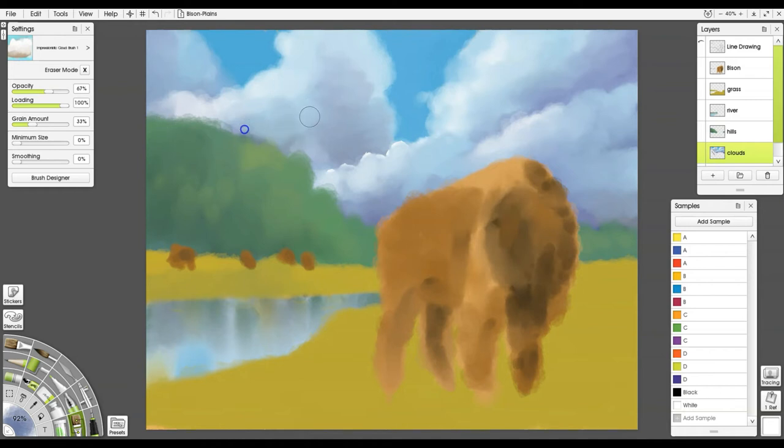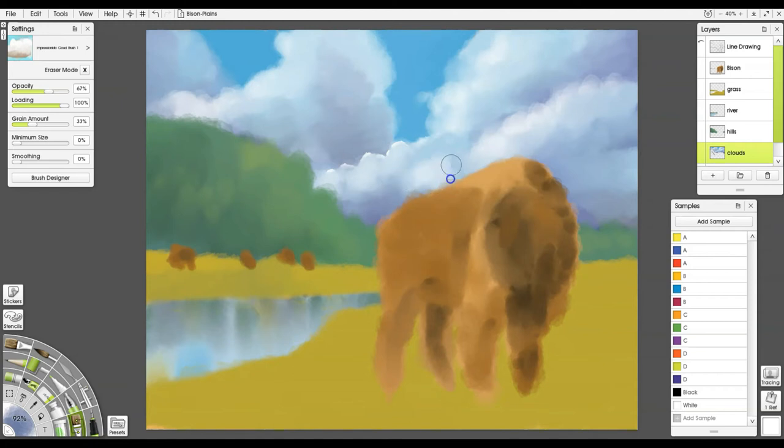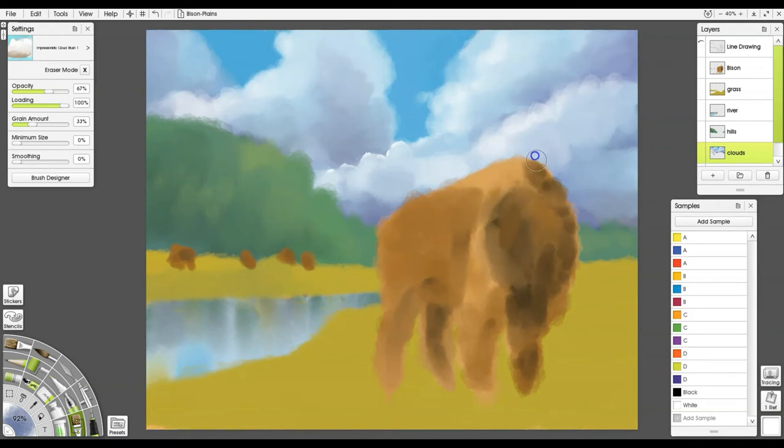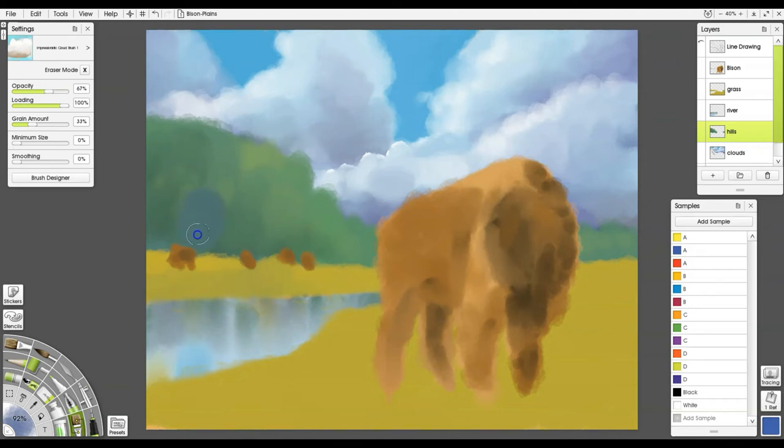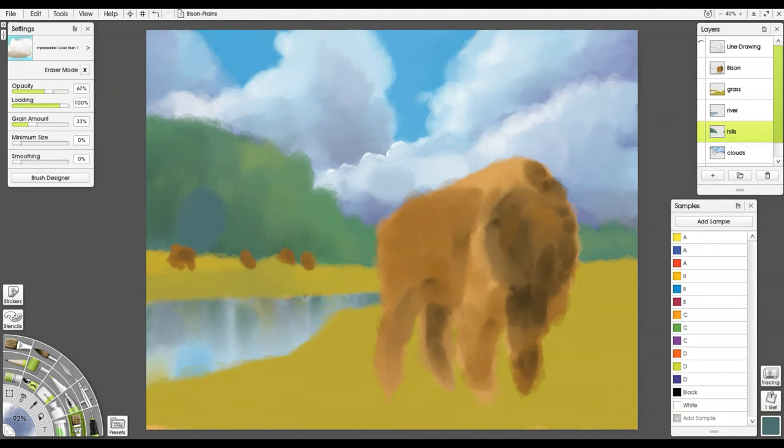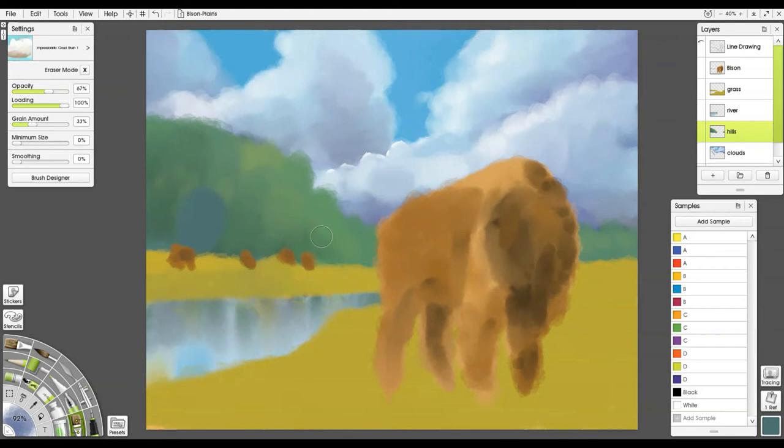We're still underpainting so we're not trying to get necessarily the finished clouds but just get an idea of where our light sources and stuff are. Let's leave that for a moment and work on some of the other areas that need some attention. I recommend doing that kind of work all over the painting so you can really get a feel for how it's progressing all over.